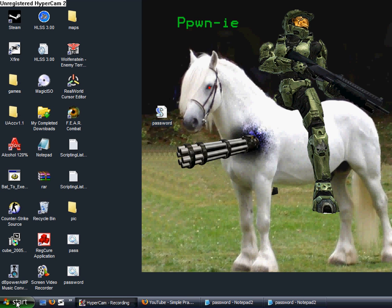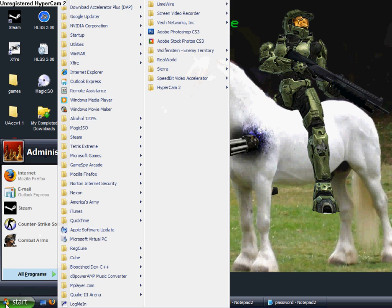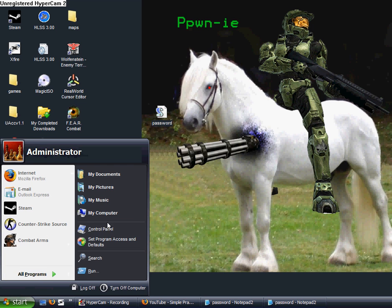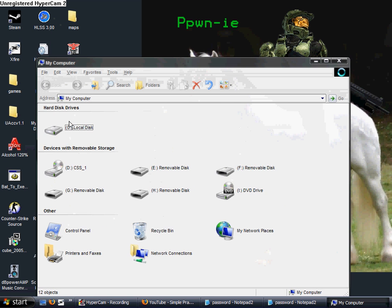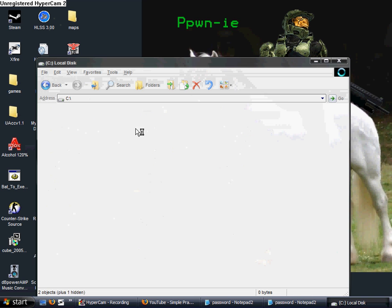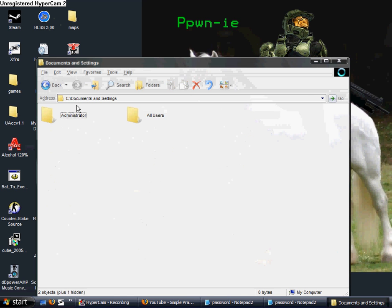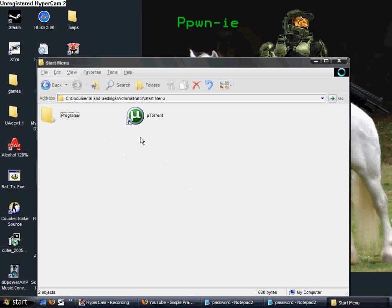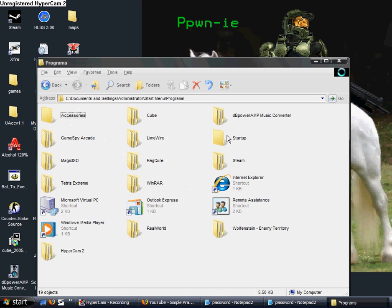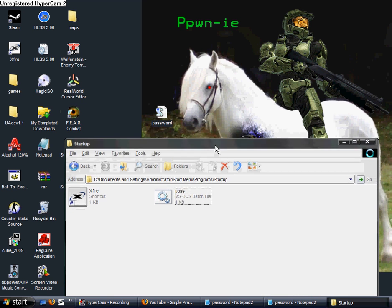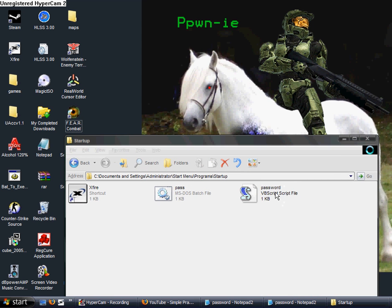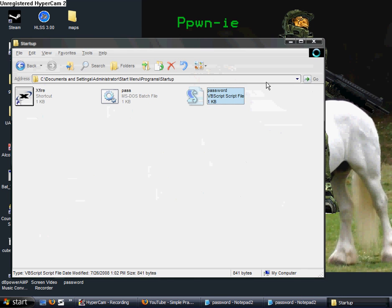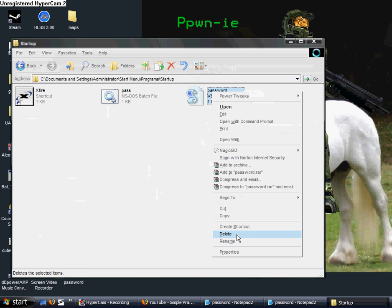And then what you can do is, if you want to put that on your startup, you go to My Computer, your default drive, Documents and Settings, pick your user, then go Start Menu, Programs, and Startup. And then add in the file just like that - drag and drop - and it's in. When you restart your computer and log on, it will launch that.